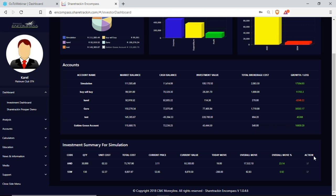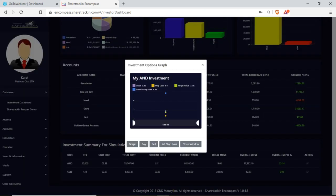There's a little action button next to my share. If I click on it, it gives me an investment options window with: close window, set stop loss, sell, buy, and graph. Your graph shows the share's performance since you set it up, including your stop loss.